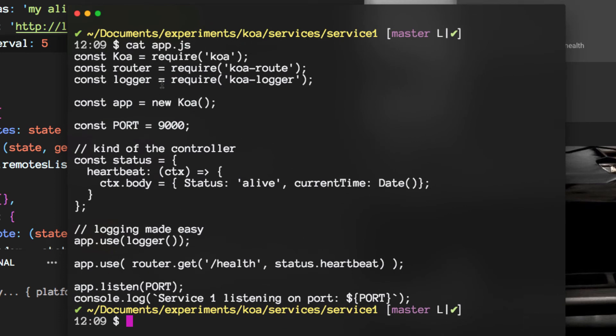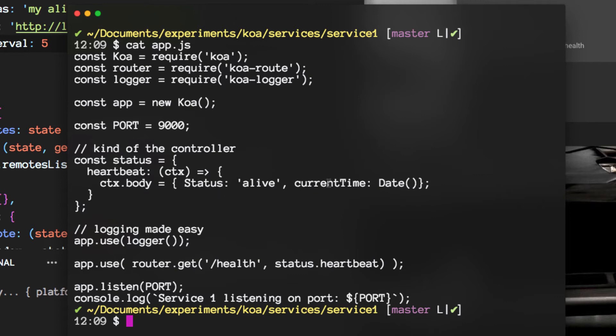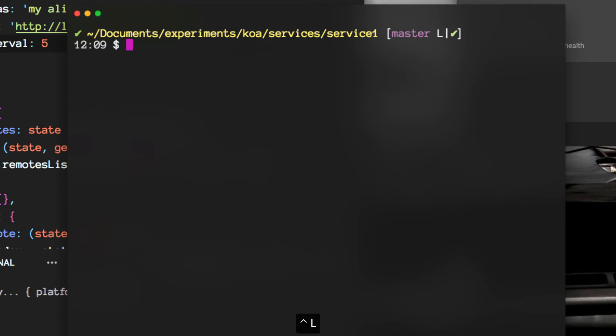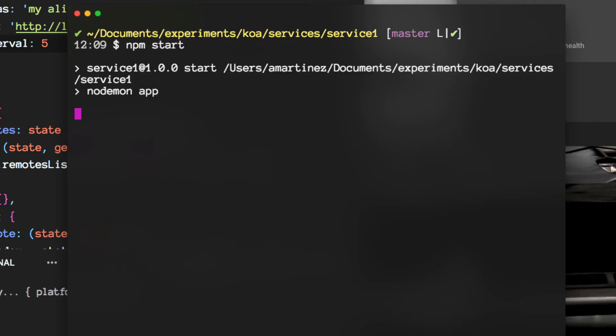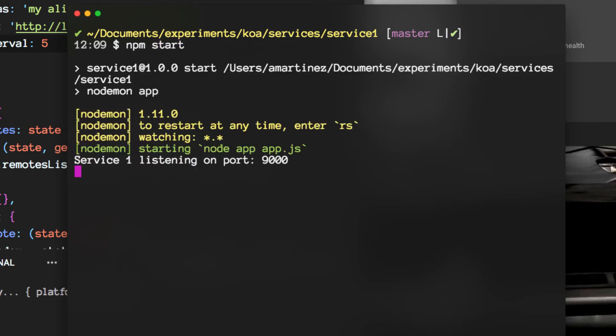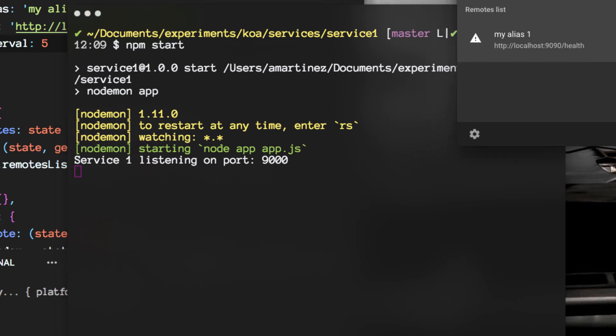Here it is. It's a very simple Koa app which exposes a little JSON here, and whenever the health route is hit on port 9000, that's what happens there. Now it's running and let's open up the console here.